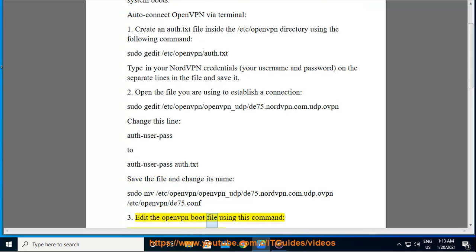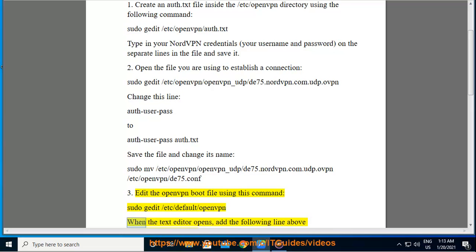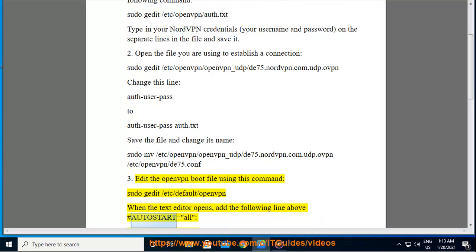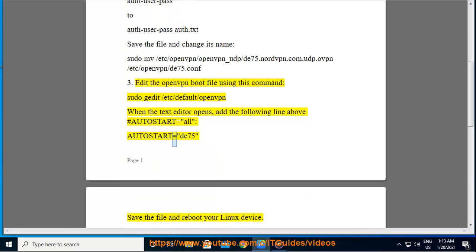Step 3: Edit the OpenVPN boot file using this command: sudo gedit /etc/default/openvpn. When the text editor opens, add the following line above the line '#AUTOSTART=all': AUTOSTART=your-config-name. Save the file and reboot your Linux device.